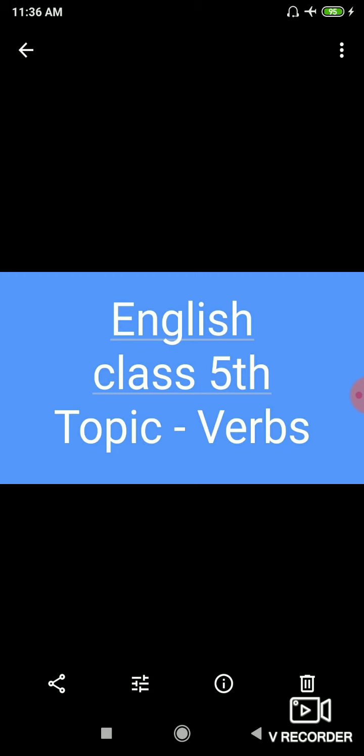Verbs are of two types: transitive and intransitive. A verb that is linked to an object in a sentence is called a transitive verb. For example, 'I am reading a new book' — here 'reading' is the transitive verb and 'a new book' is the object. Then, 'I stopped the car' — 'stopped' is transitive and 'the car' is the object.